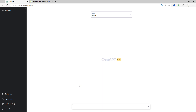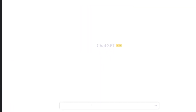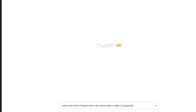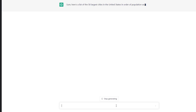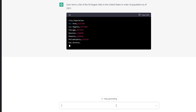The first task is to create a prompt. I need to understand what information I want and the format. So I write something like: 'Create a list of the 50 largest cities in the United States in order of population, with the population included. Make the list in CSV format.' The CSV format matters because I can copy this list into a CSV file or text file that can be imported into Excel or another database tool. I generate that prompt and ChatGPT says, 'Sure, here's a list of the 50 largest cities in the United States in order of population as of 2021.'